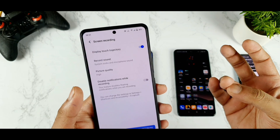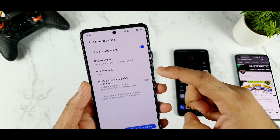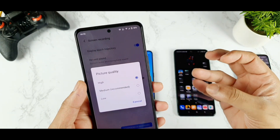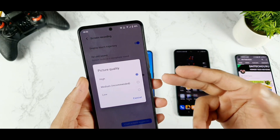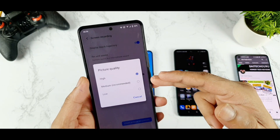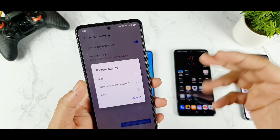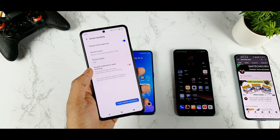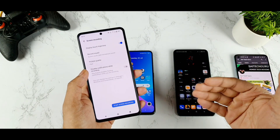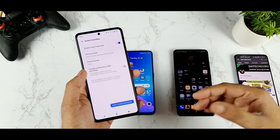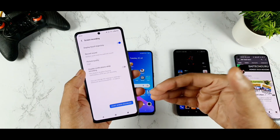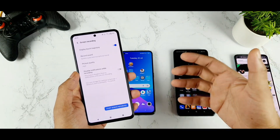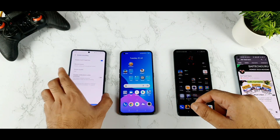It's great that you can record system and microphone sound at the same time. Next is picture quality — you don't get numeric representations like 1080, 720, and 480; instead, high means 1080, medium means 720, and low means 480. There is also an option for disabling the notification while recording. There is no option to select frame rates — it's predetermined dynamically, so if a game supports 60 fps it will record at 60 fps.